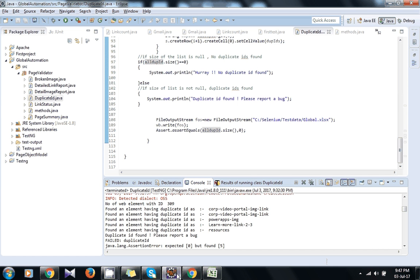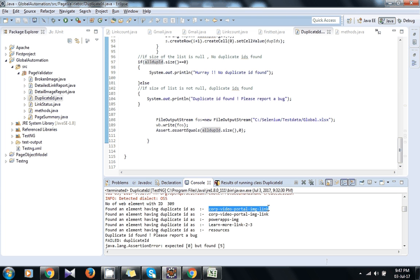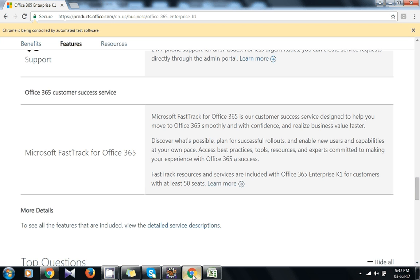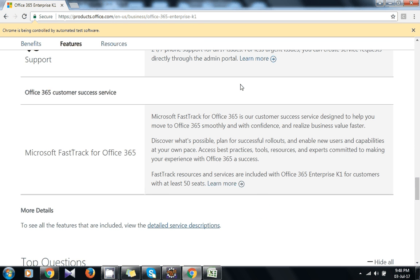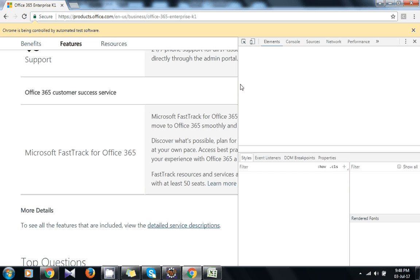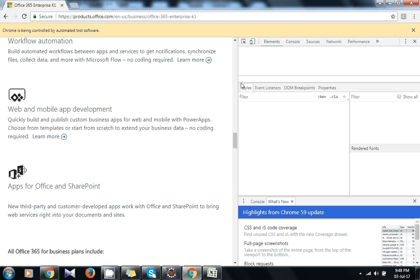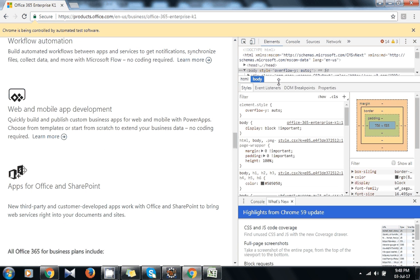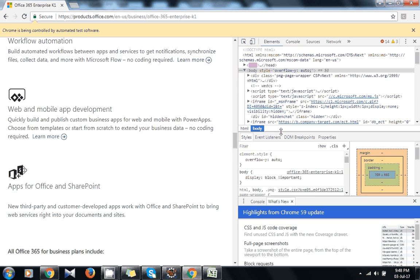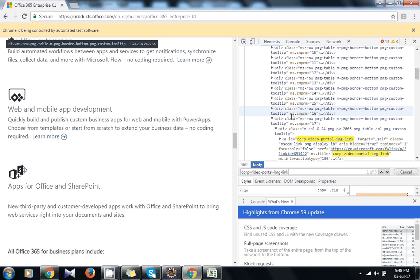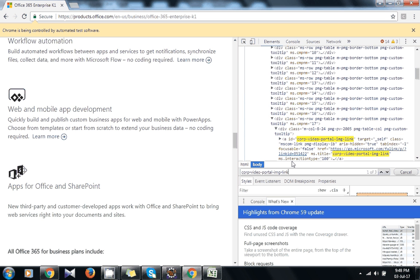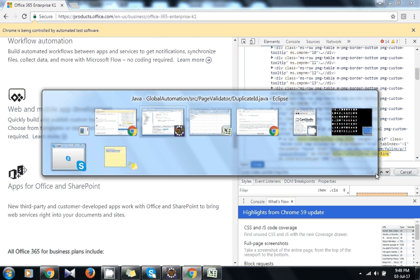Now I will try to search one of these IDs in the page and will show you it's duplicate or not. Search in element.